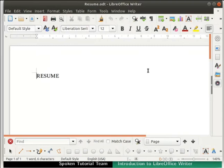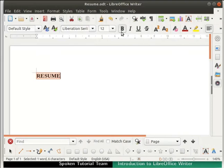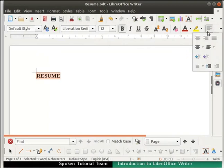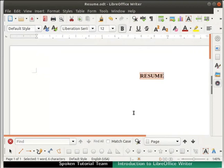Next, we will see how to modify a file and save it under the same file name. First, let us select the word resume by clicking the left mouse button and dragging it along the text. This will select and highlight the text. Now release the left mouse button — the text should still be highlighted. Click on the Bold icon in the formatting bar; the text becomes bold. Next, let us align the word resume to the center of the page. If you have resized your LibreOffice window, some icons may not be visible — in that case, click on the double arrow icon at the end of the toolbar. Click on the Align Center icon in the formatting bar. The text gets aligned to the center of the page.